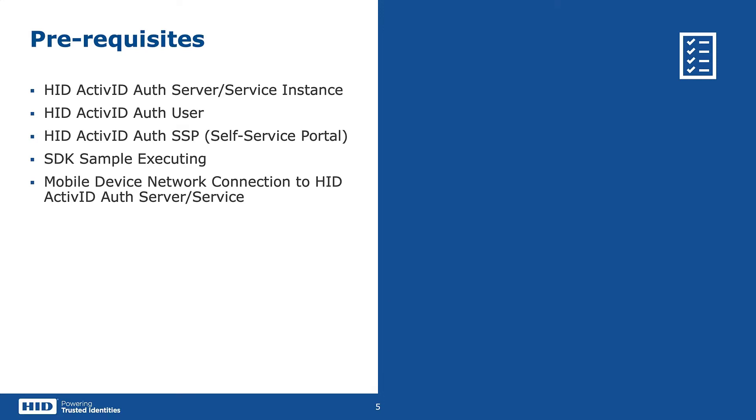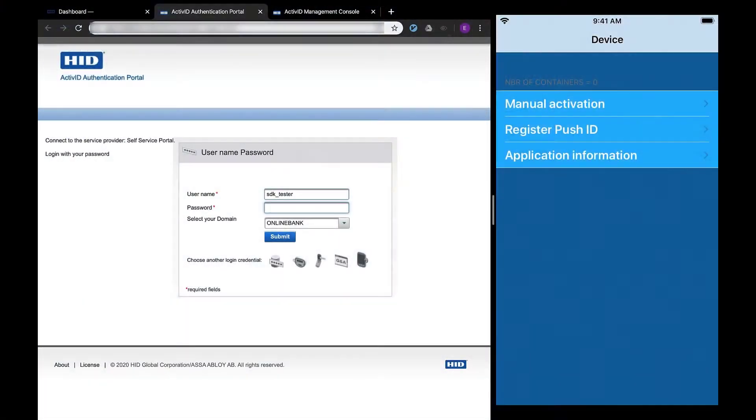Finally, you should have mobile device network connectivity to connect to your ActiveID Auth Server instance. We can begin the walkthrough by going to the self-service portal of ActiveID.